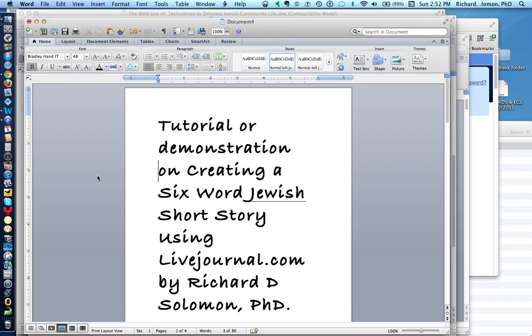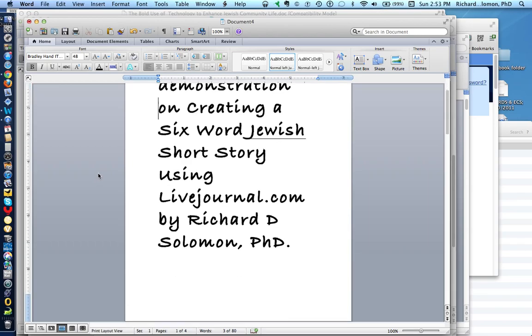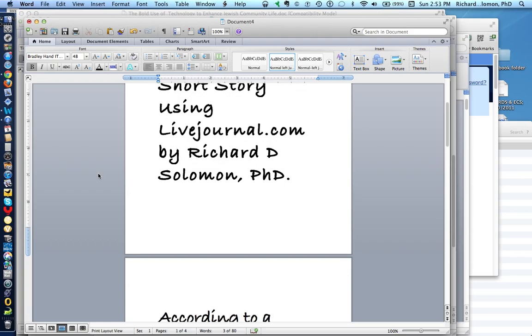This is Richard Solomon, and this will be a tutorial or demonstration on creating a six-word Jewish short story using livejournal.com.